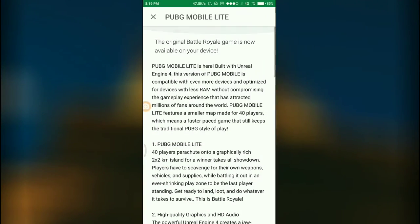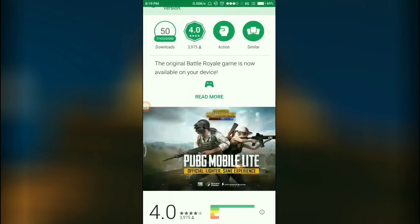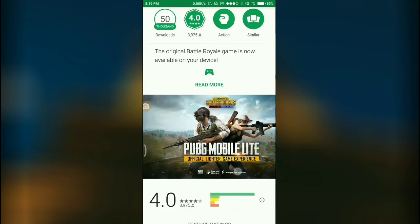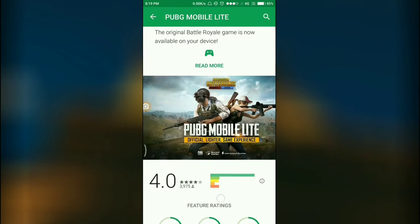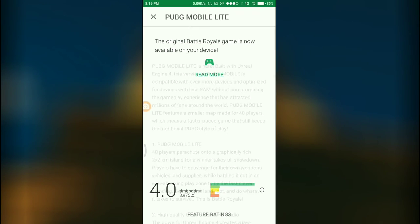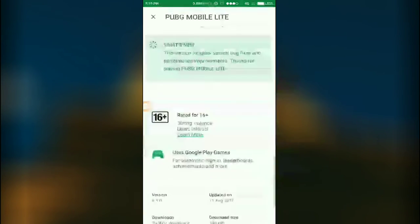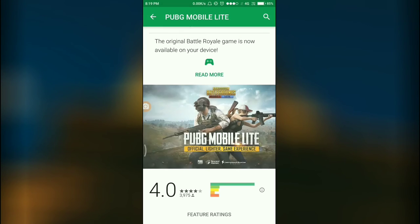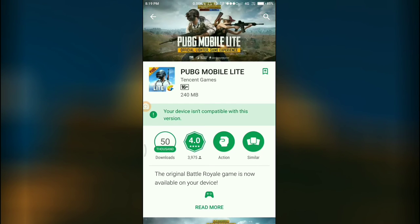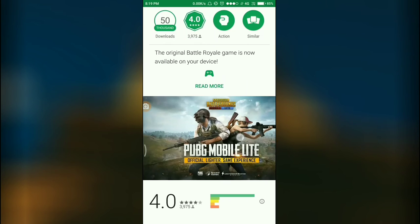It's available on Google Play Store. It has over 50,000 downloads. As you know that PUBG Mobile main version has approximately 1.5GB of file, but this has only 240 MBs, so it's very small.